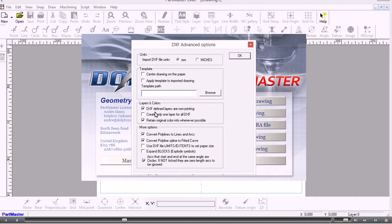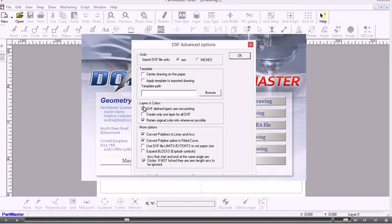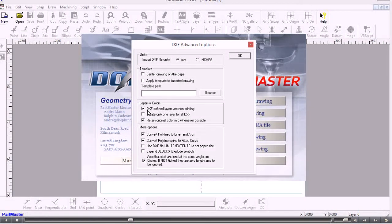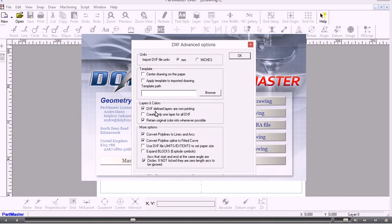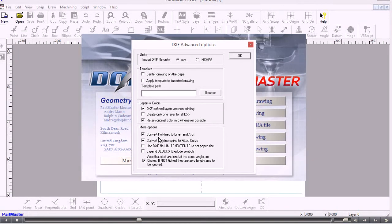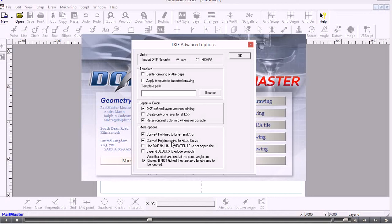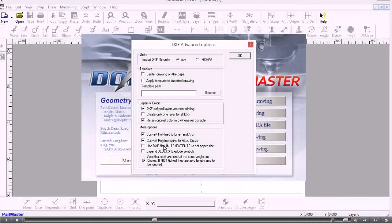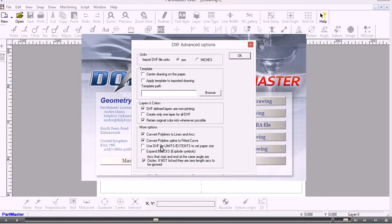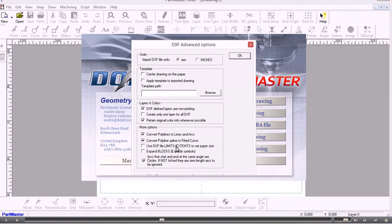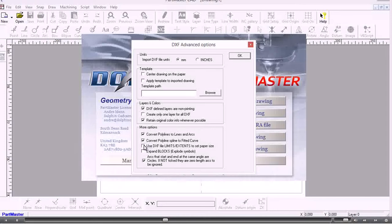The layers and colors. These tick boxes here allow you to set the information about layers. The next set of options are fairly self-explanatory. Polylines are converted to lines and arcs. A polyline spline can be converted to a fitted curve, and the information within a DXF file may contain information about the limits or extents. If it does, then you can use this box here.